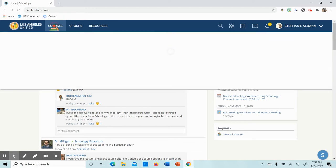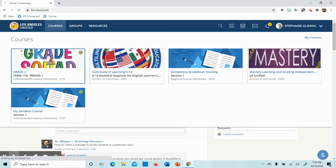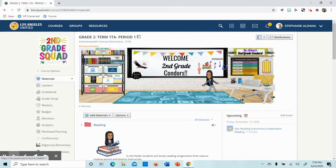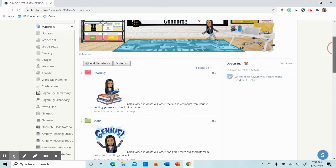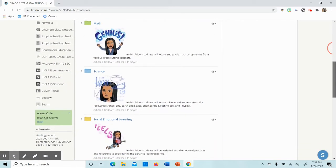Please go to the Courses tab. Click on Grade 2. Once you have arrived at our class page, you are going to scroll down.